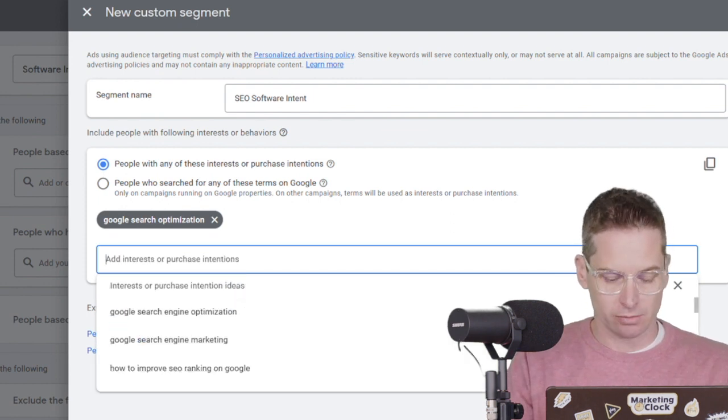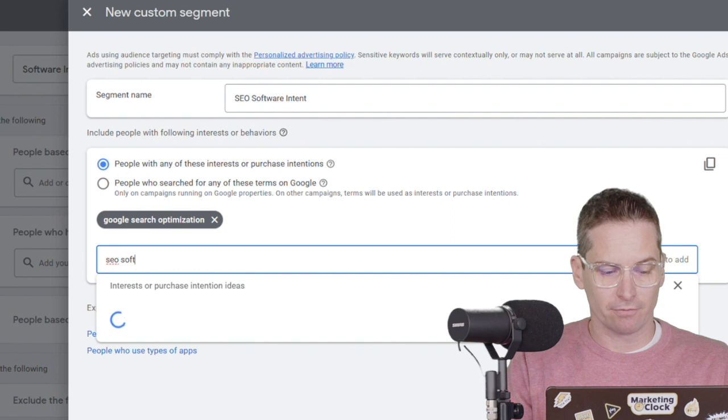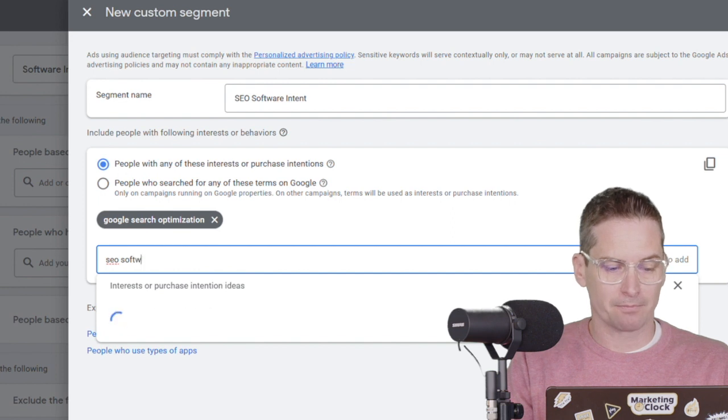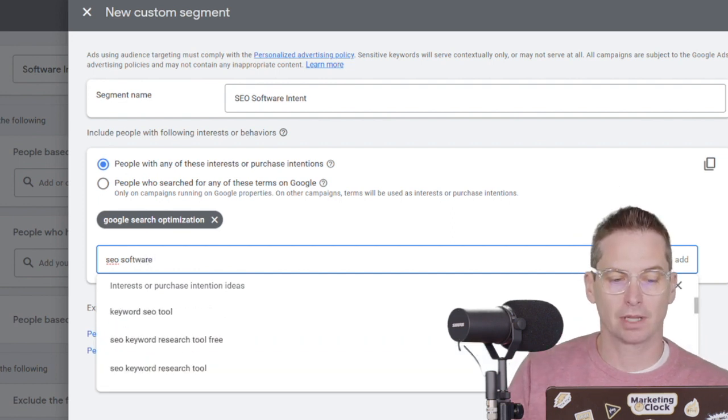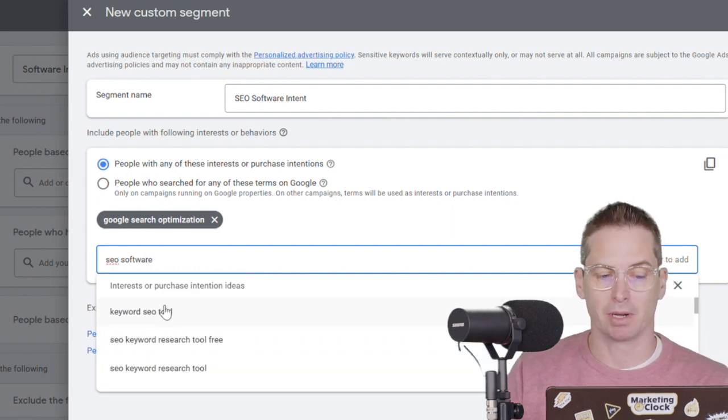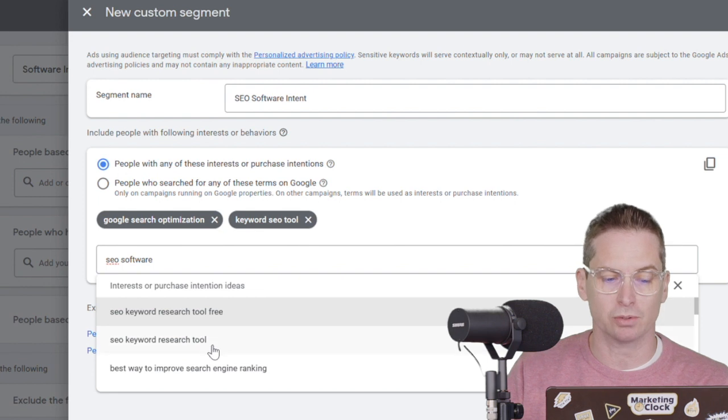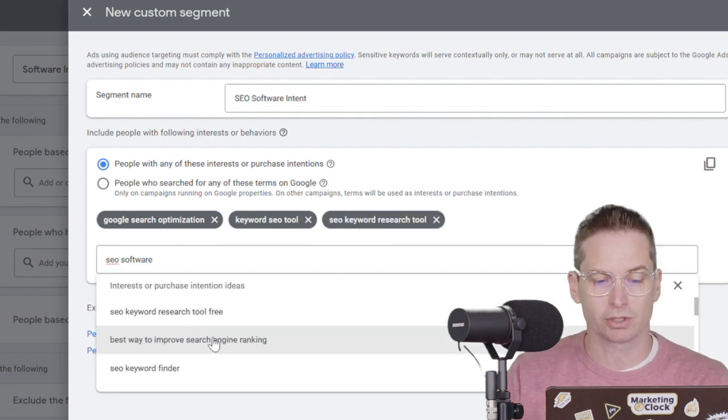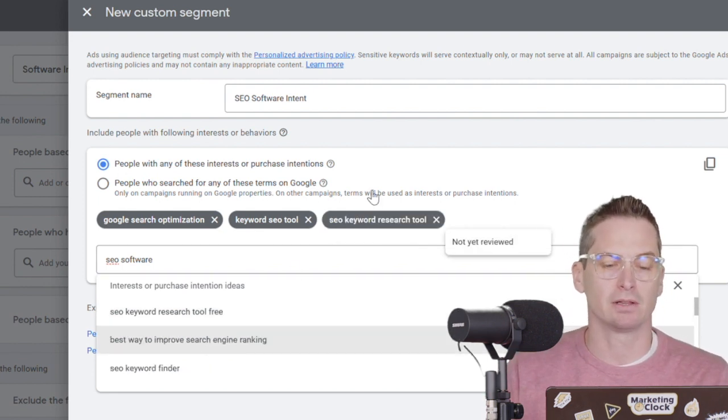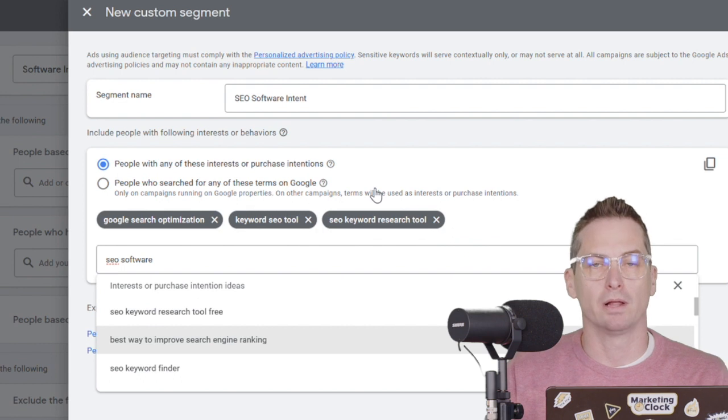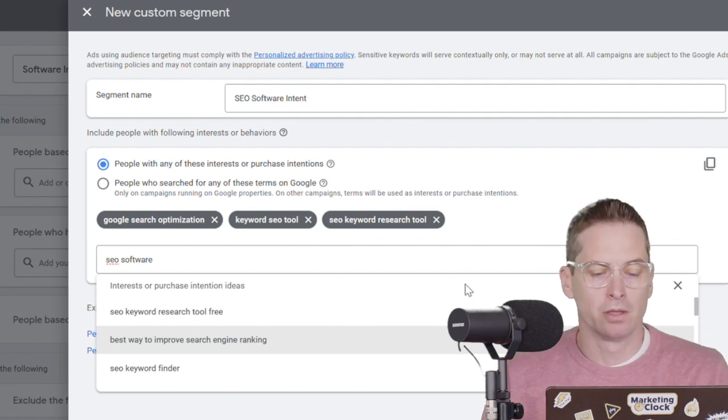Let's do another one and say SEO software. And we can see somebody might be looking for a keyword SEO tool or a research tool. Maybe somebody that's looking for these specifically will be interested in the show.